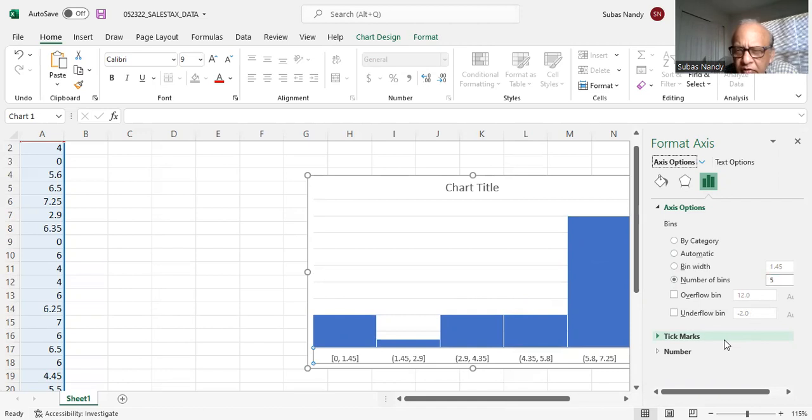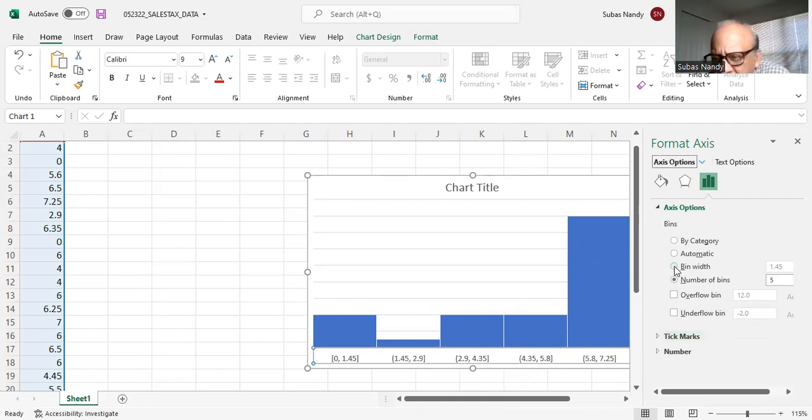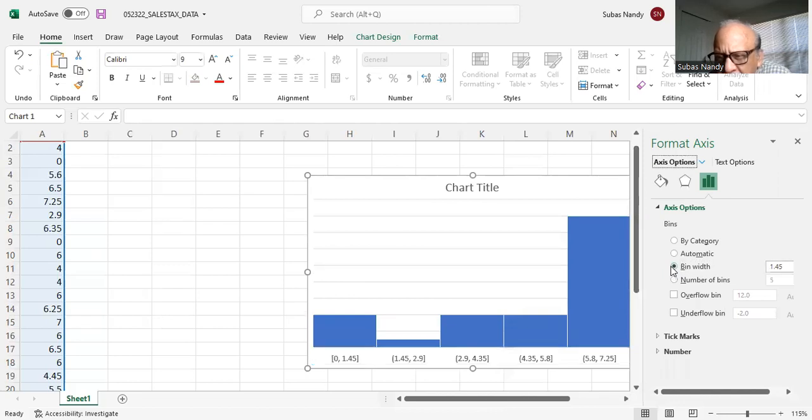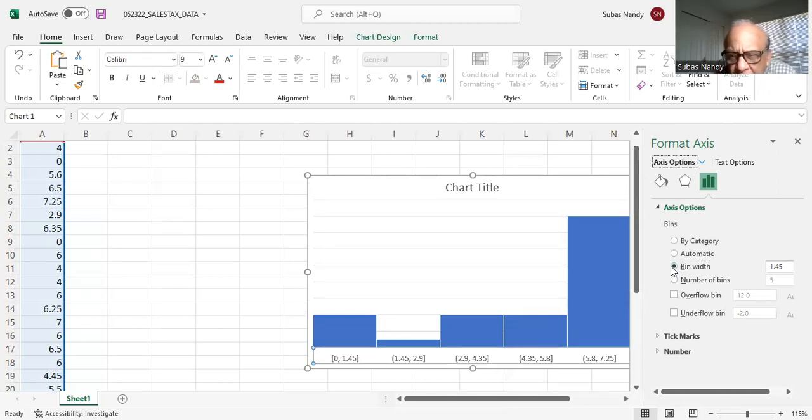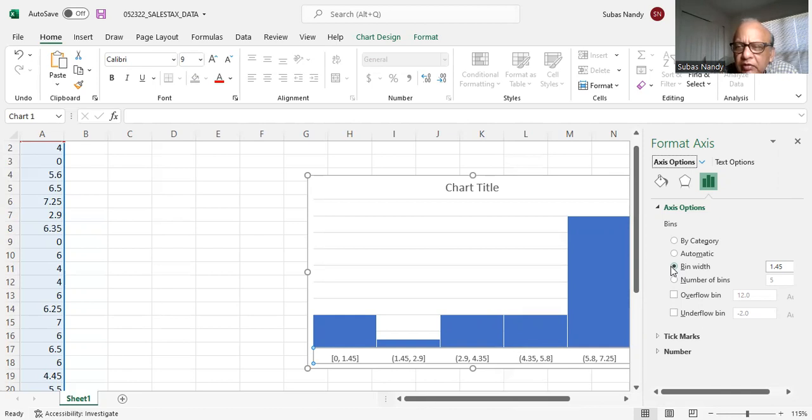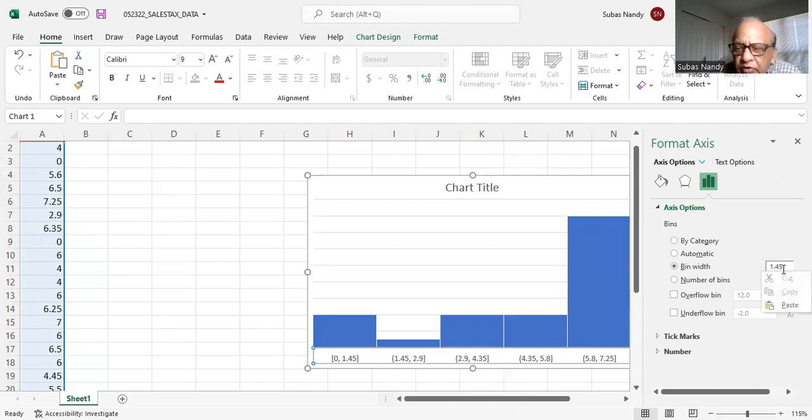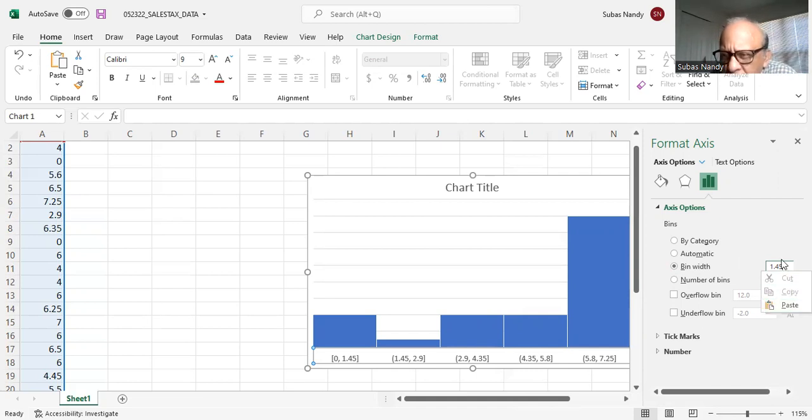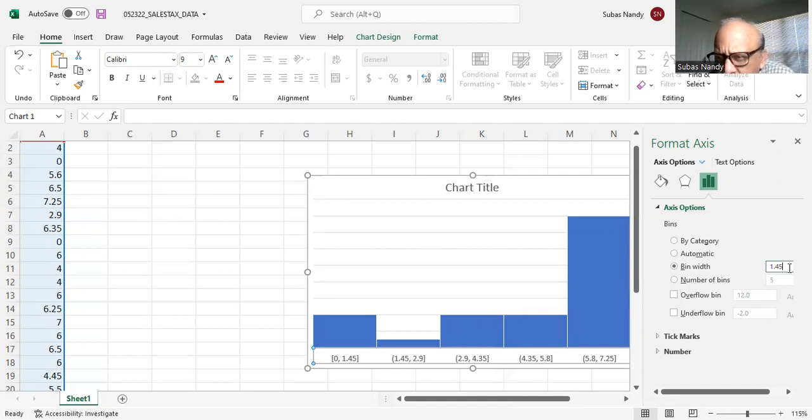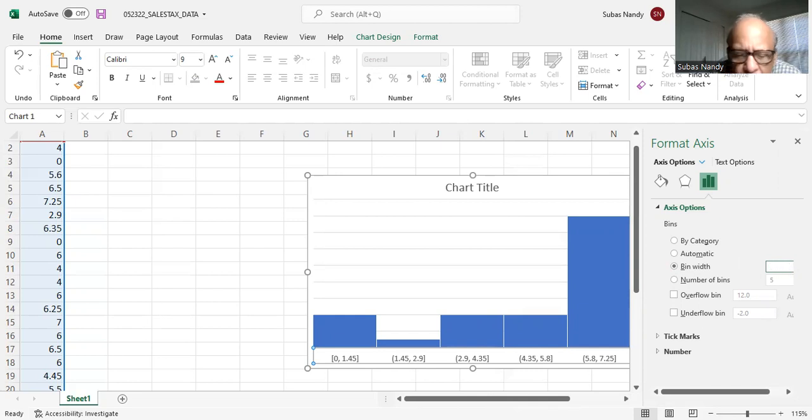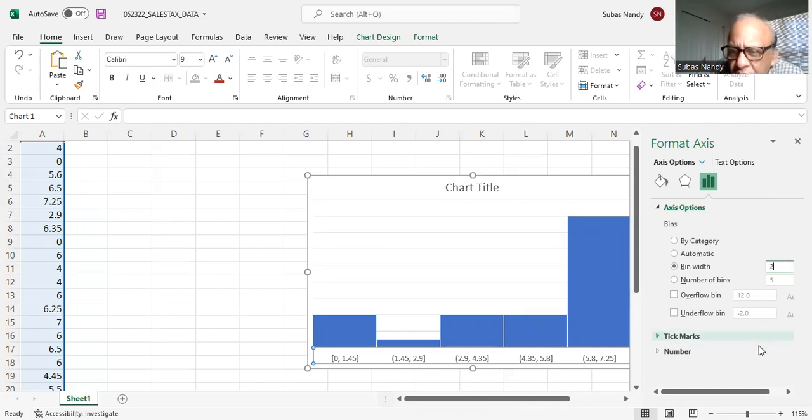Suppose I want to also change the bar width. Right now the bin width, the width of each horizontal group is 1.45. I want to make it more even. So let's make it, suppose I want to make the bin width 2. Let's see how that affects it.